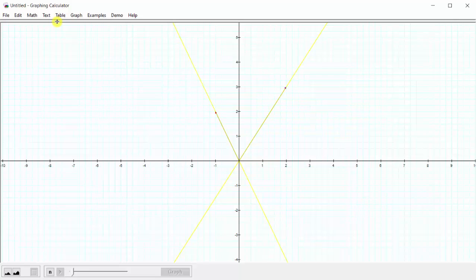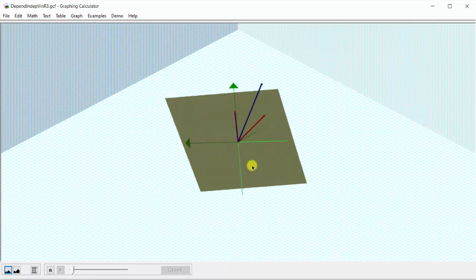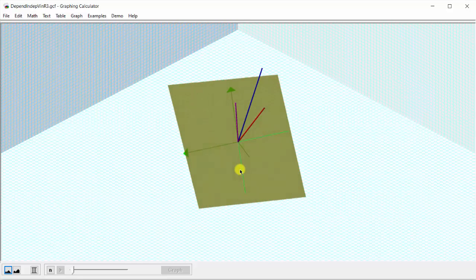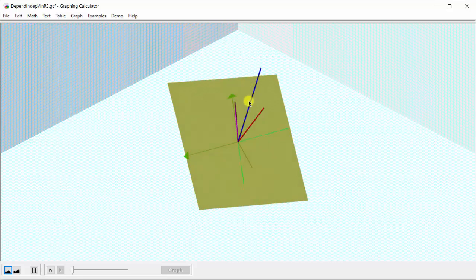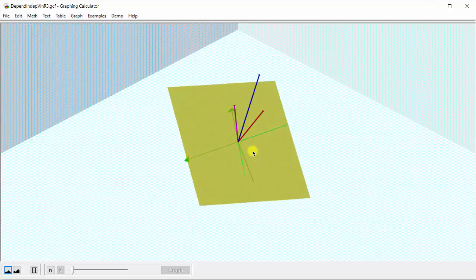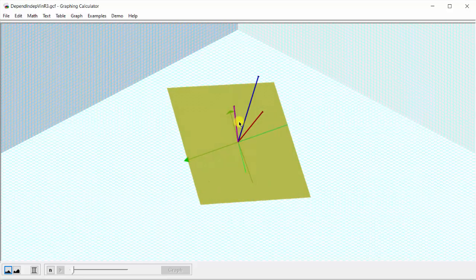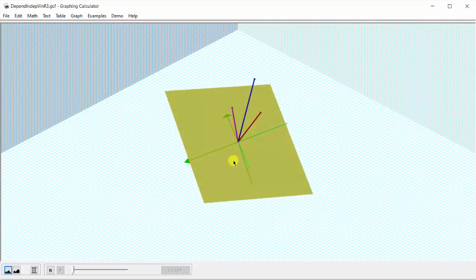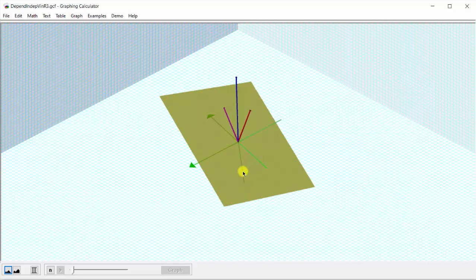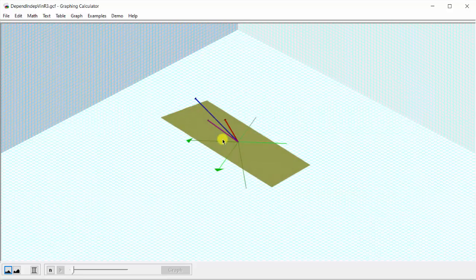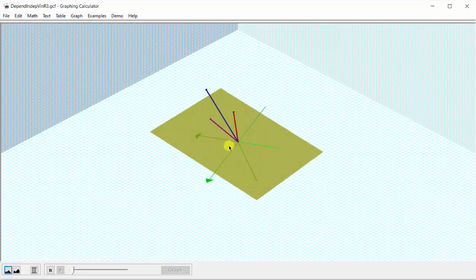Now take a look at a set in R3. For this set of three vectors in R3, notice how all three vectors are in the same plane, which means we can write one of the vectors as a linear combination of the others, indicating the set is linearly dependent. Also notice how if we take the red and purple vectors, the span would be the yellow plane, and then by including the blue vector, which is also in the yellow plane, the span does not get bigger — another indication of a linearly dependent set.